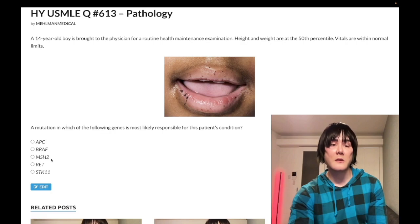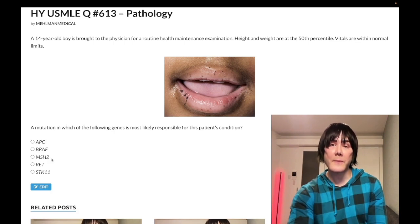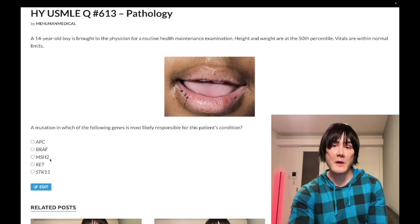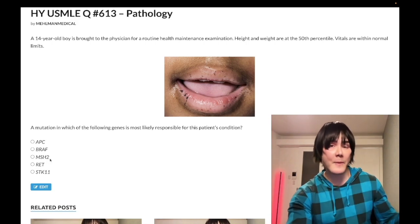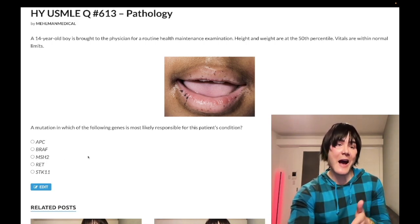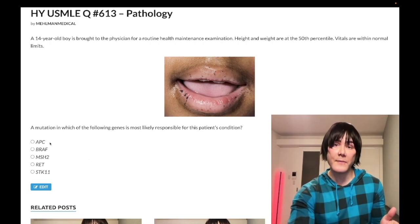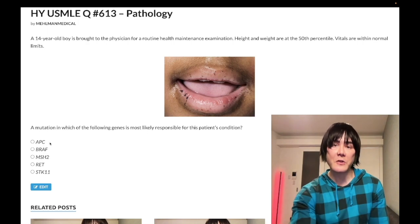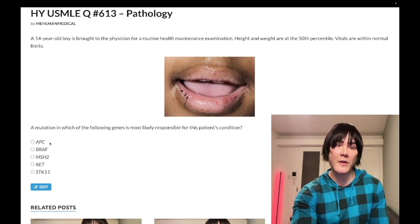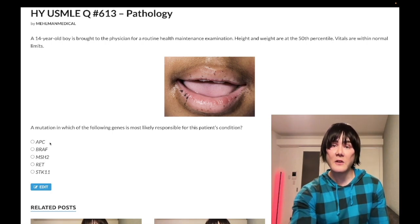Choice C: MSH2 — wrong answer. This is one of the mismatch repair genes for HNPCC — hereditary nonpolyposis colorectal cancer, also known as Lynch syndrome. The mismatch repair genes include MSH2, MSH6, PMS2, and MLH1, causing microsatellite instability. You do get polyps — despite 'nonpolyposis' in the name — but not hundreds to thousands like FAP. You can also get gynecologic cancers (ovarian and endometrial) and cancers in other organ systems like pancreas and duodenum.